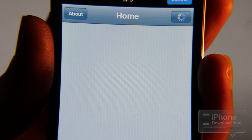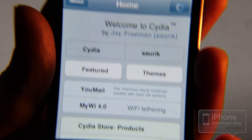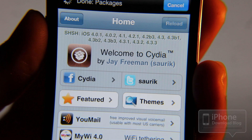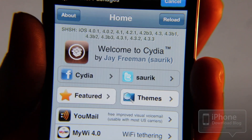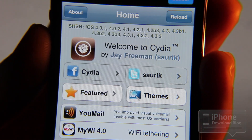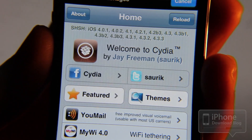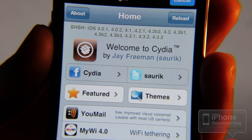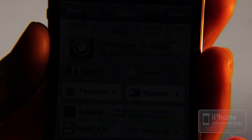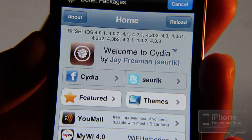And that's it. You are jailbroken right now. You can start running all sorts of custom apps, tweaks, themes, etc. That's how you jailbreak your iPhone running iOS 4.3.3 using Jailbreak Me 3.0. If you have any questions or concerns, please let me know in the comments folks. This is Jeff with iPhone Download Blog.